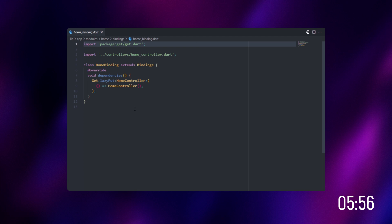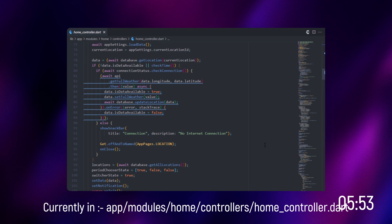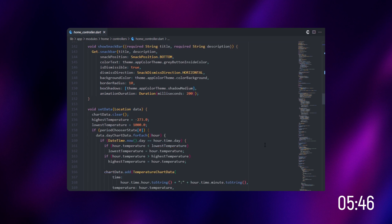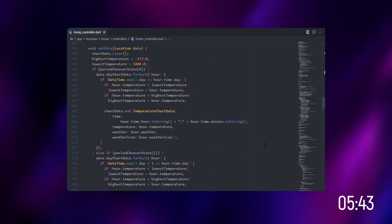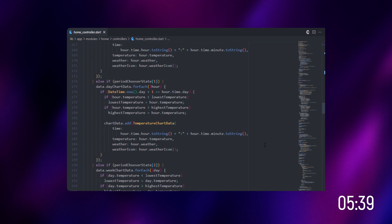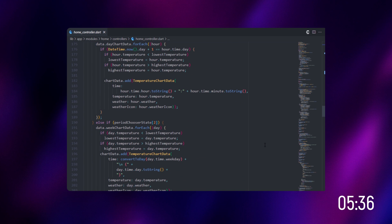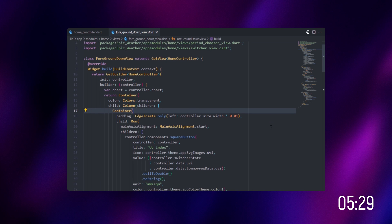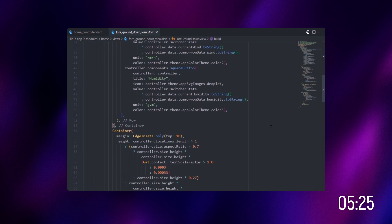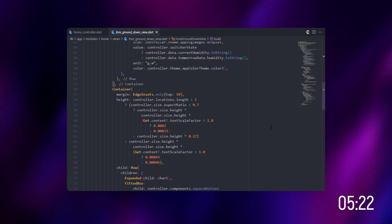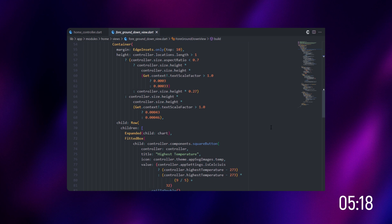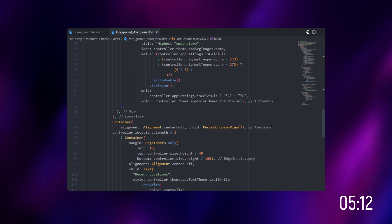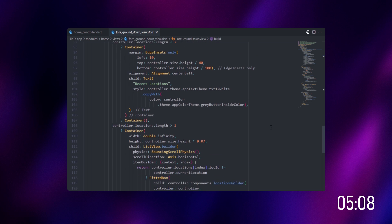Then we have home binding, which redirects to the home controller. Inside the home controller, we have a couple of things: fetching the APIs, setting the data, and displaying it to the user. We're going to determine the temperature and show it to the user. We also have a town view with UV index, humidity, and wind — shown in their respective units. We're going to design the temperature using a children box, aligning everything in the right position.